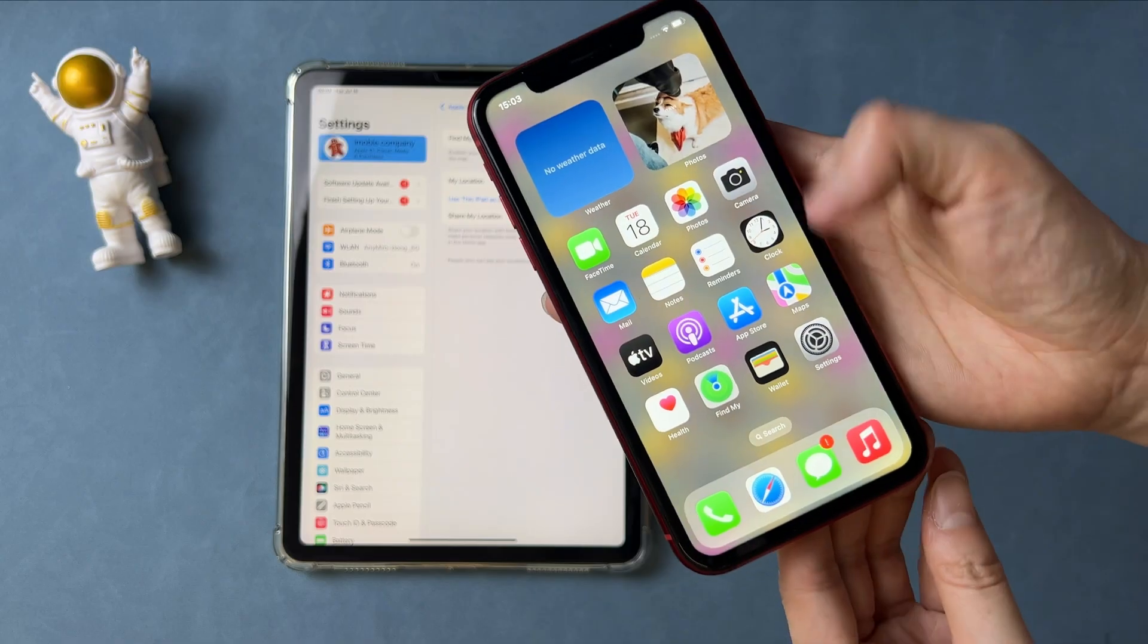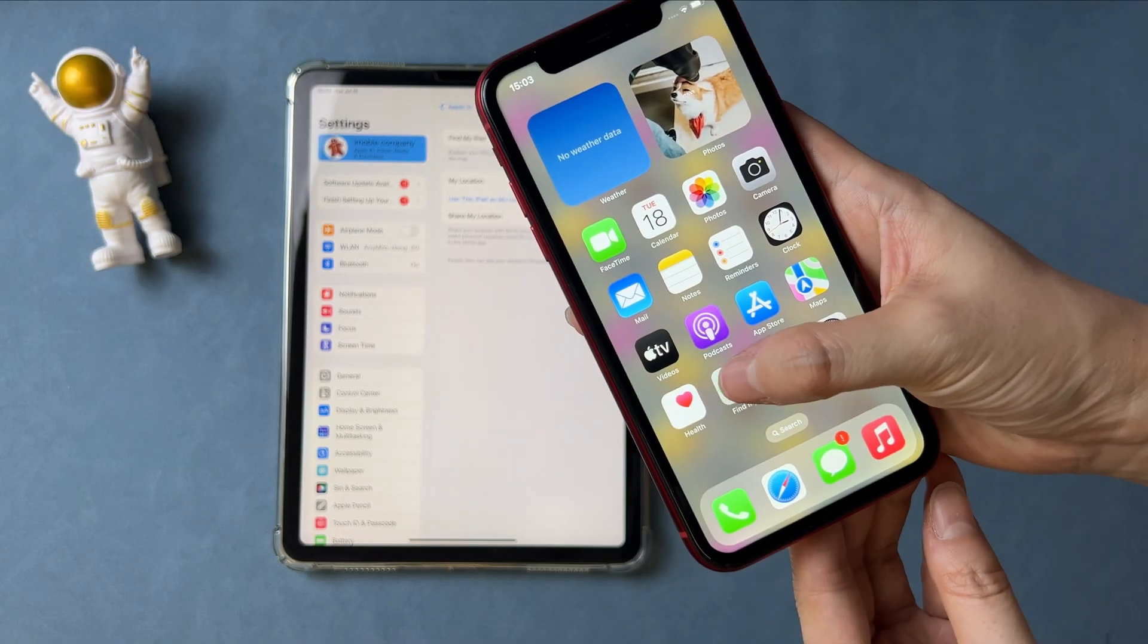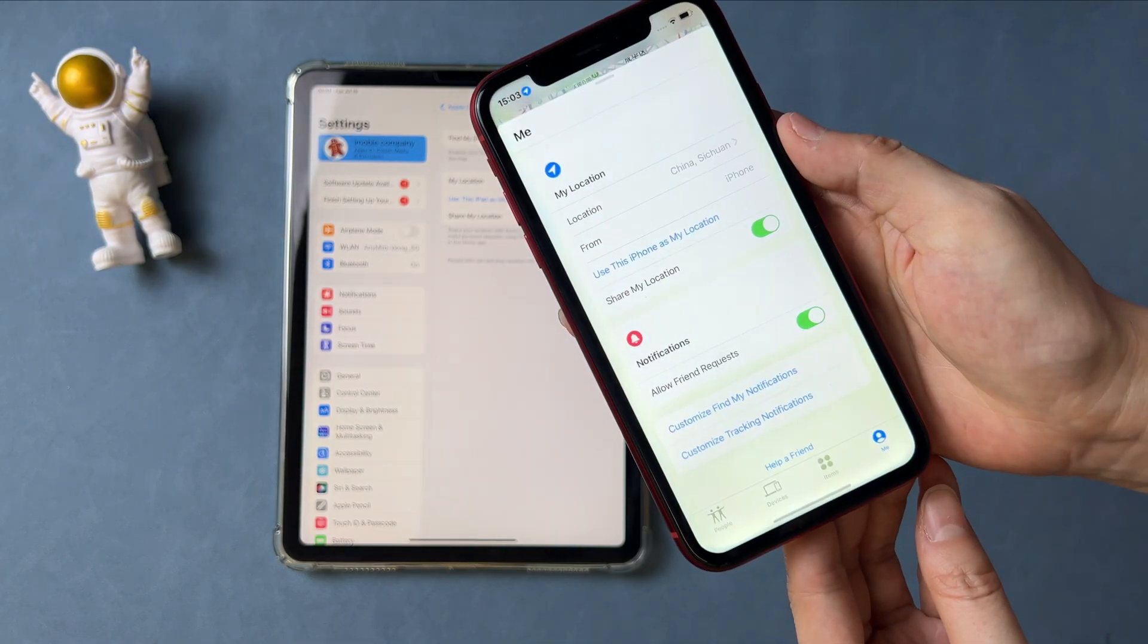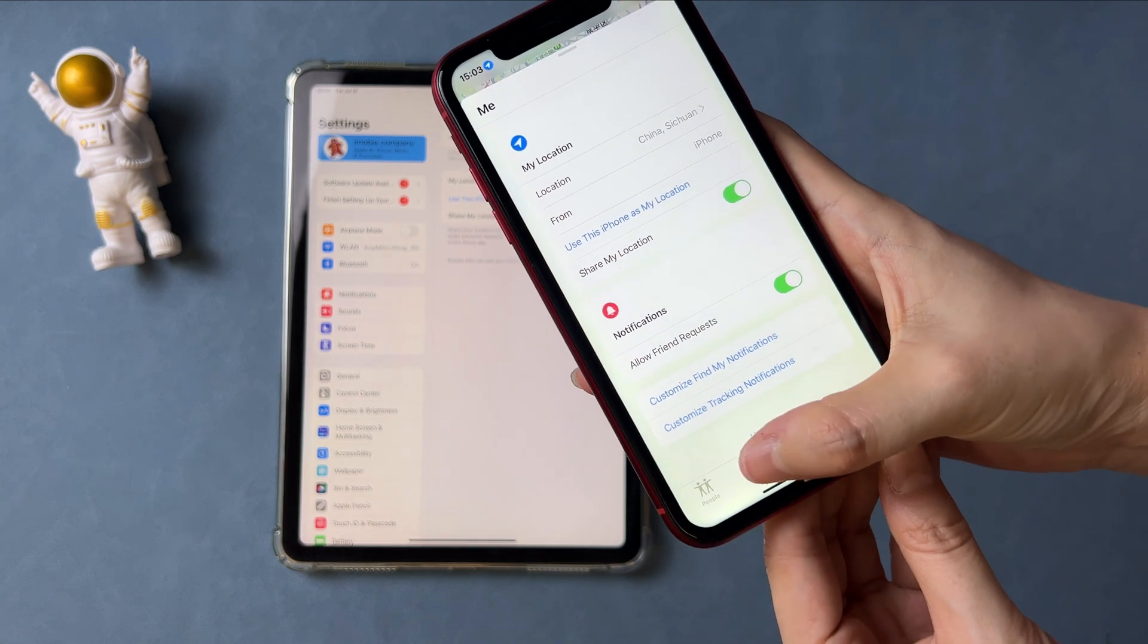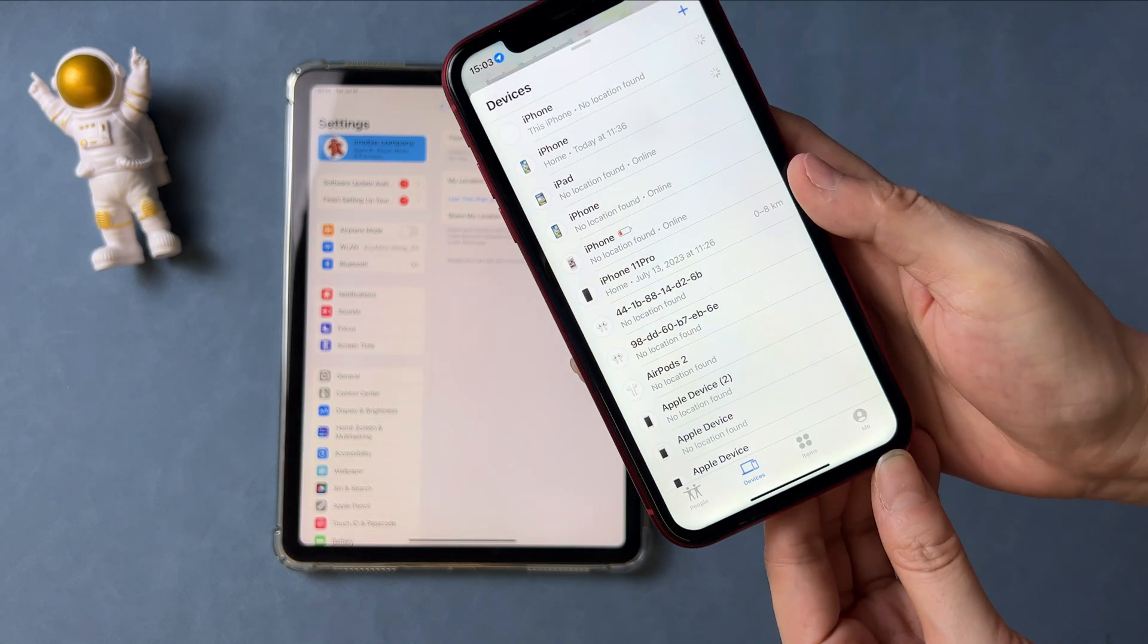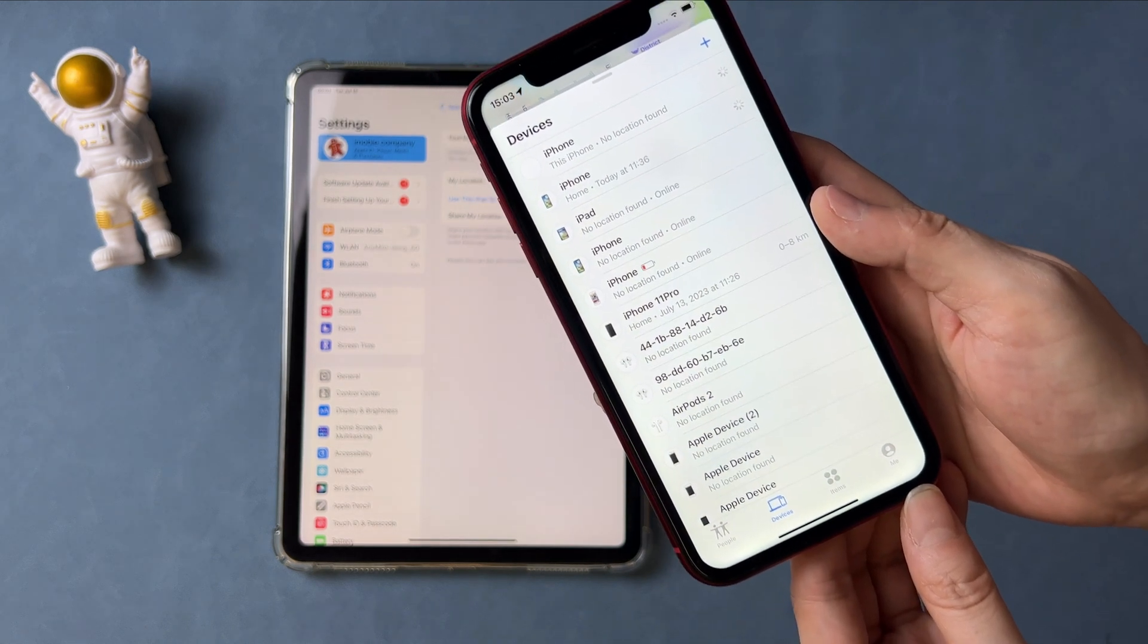Then, launch the Find My app on your other Apple device. Tap on Devices and find the iPad you want to erase.